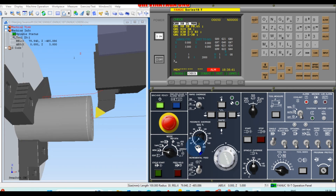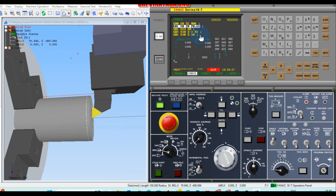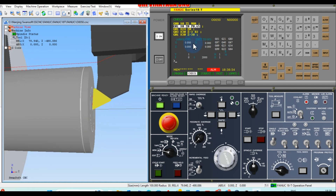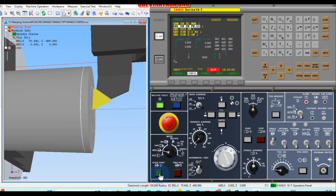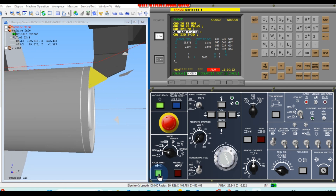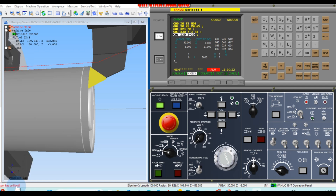Reduce the feed rate again and cycle start. The program is now on G00 X0 Z0, then G01 X0 — the tool is slowly moving to G01 X24, Z0. Next cycle start, and a warning message is shown: the tool has collided.